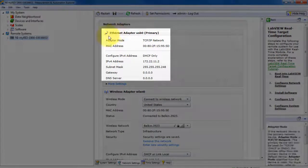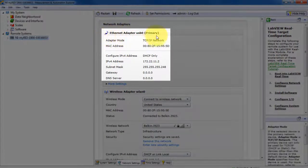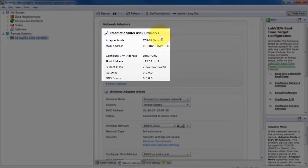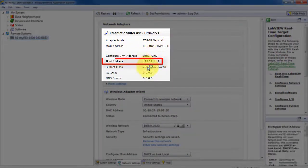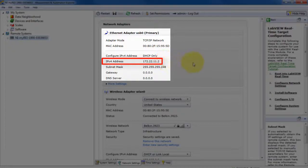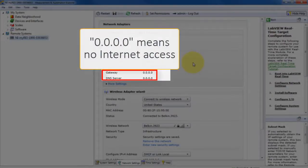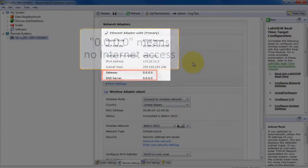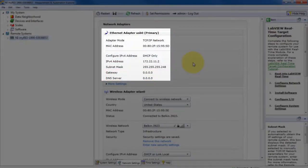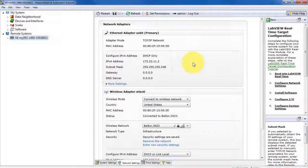Ethernet adapter. This is the USB LAN connection, 172.22.11.2. All zeros means no internet access through this network.